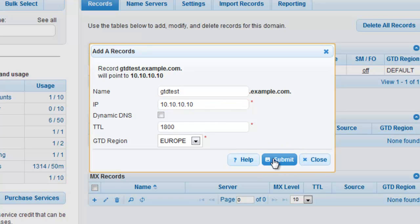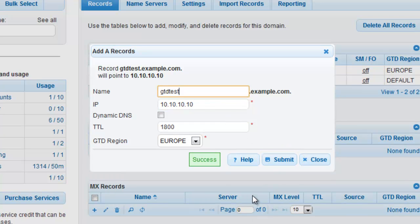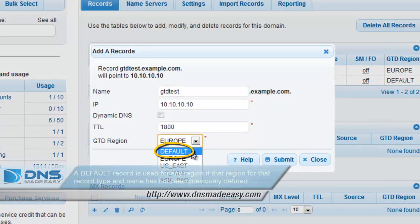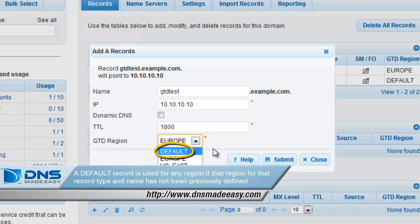If you do not intend to add a record for each geographic region, you may also want to define a default region that will be used instead. A default record is used for any region if that region for the record type and name has not been previously defined.